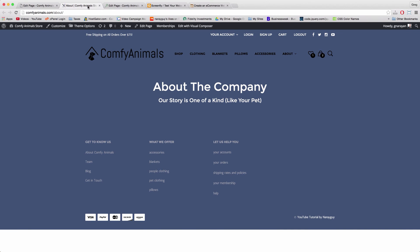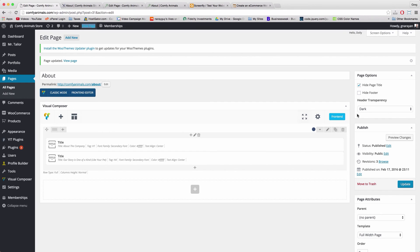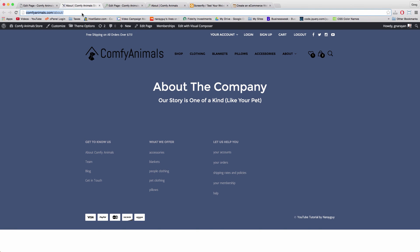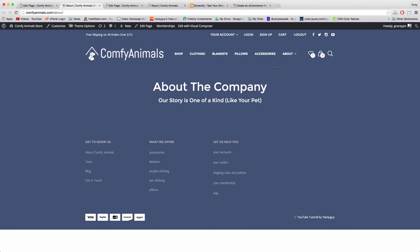Open the page in a new tab and we have a nice start to our about page. The dark font in the navigation menu and on the logo doesn't look great, but because we set up the dark header and light header in Customize earlier, we can just go back to Edit Page and choose Light for Header Transparency, then update to take advantage of that other color scheme.